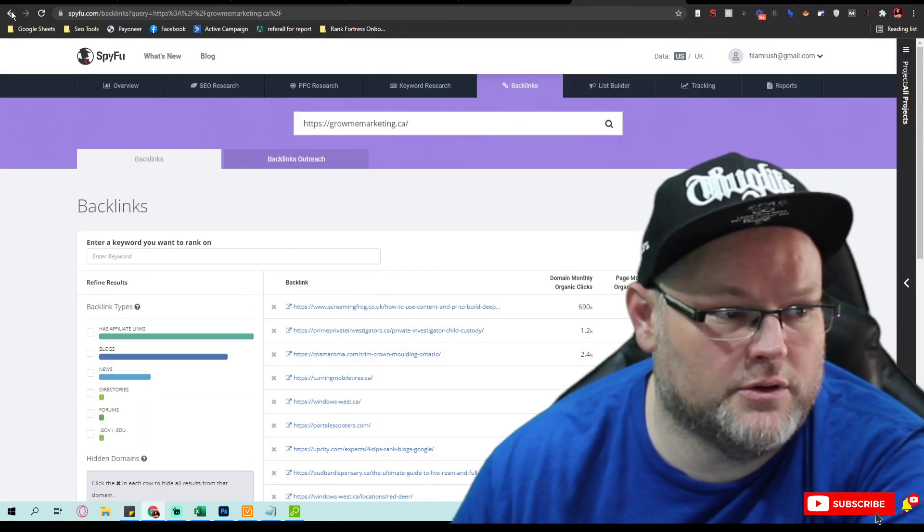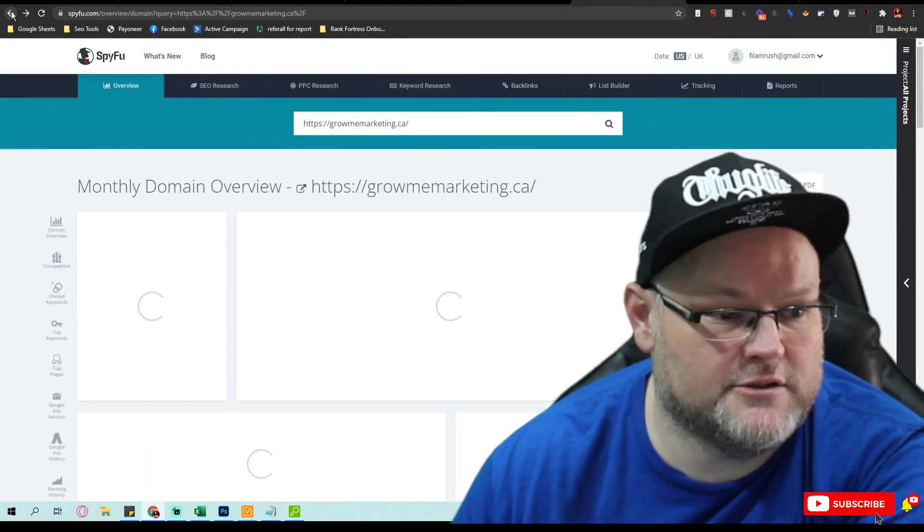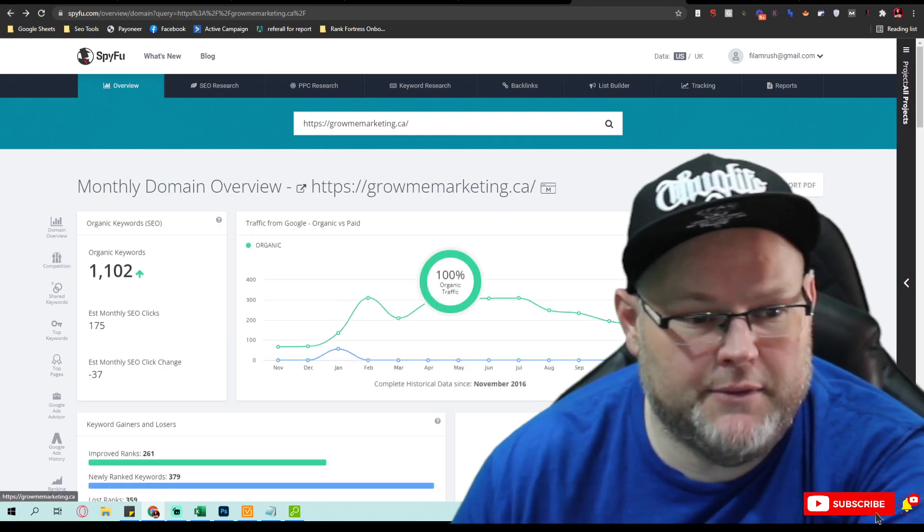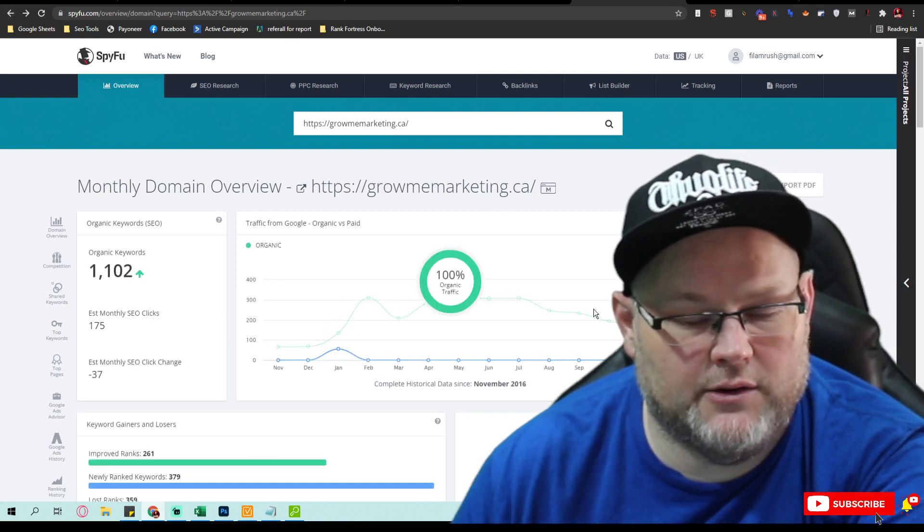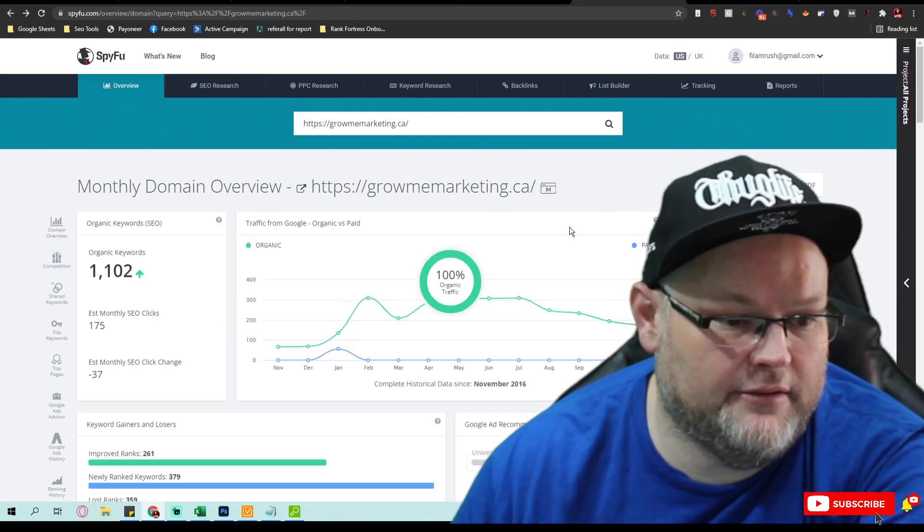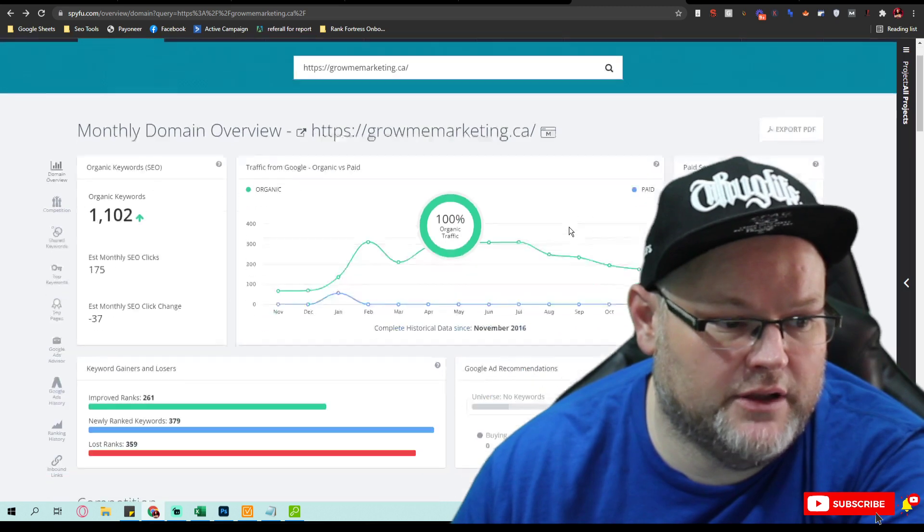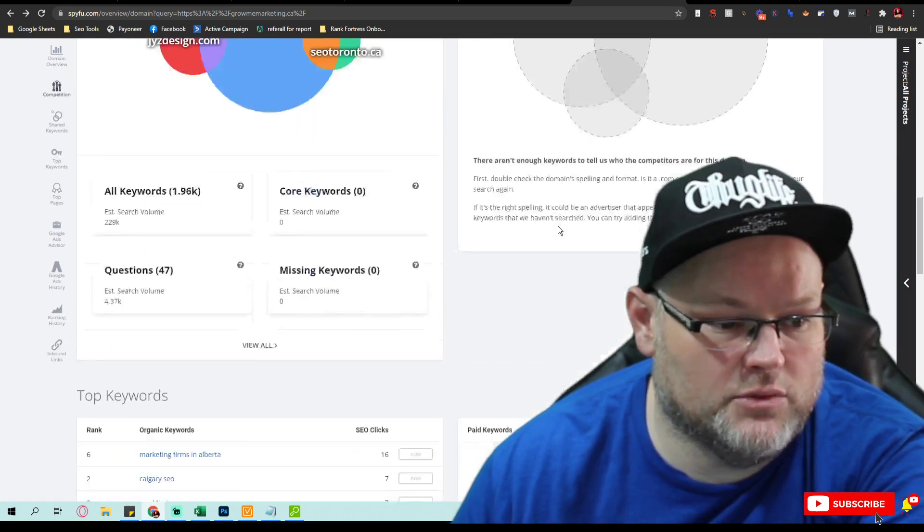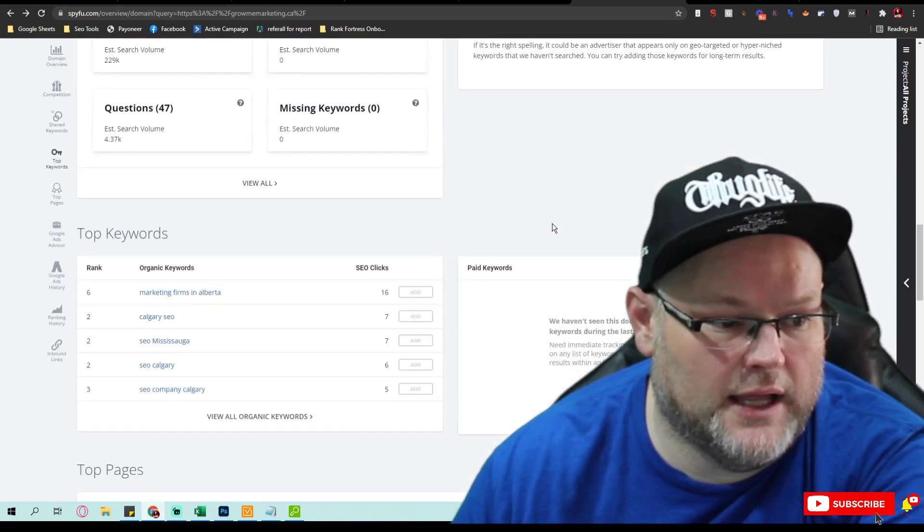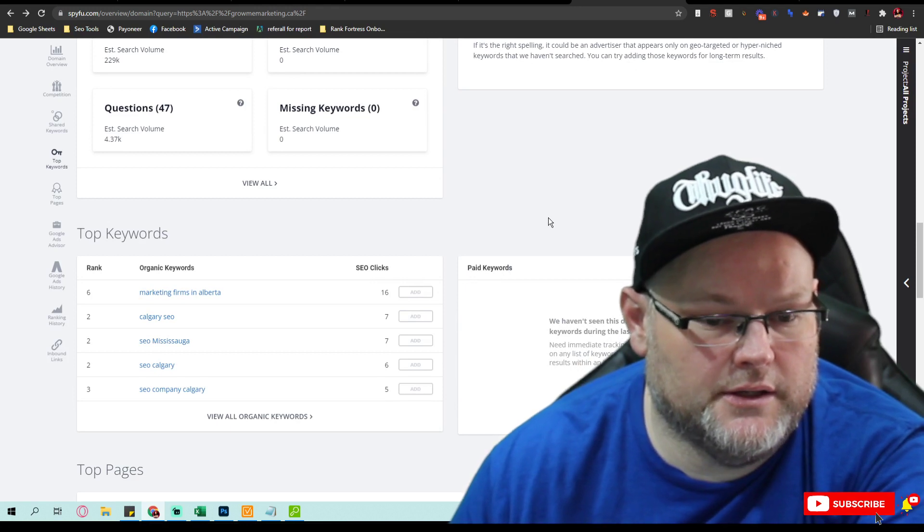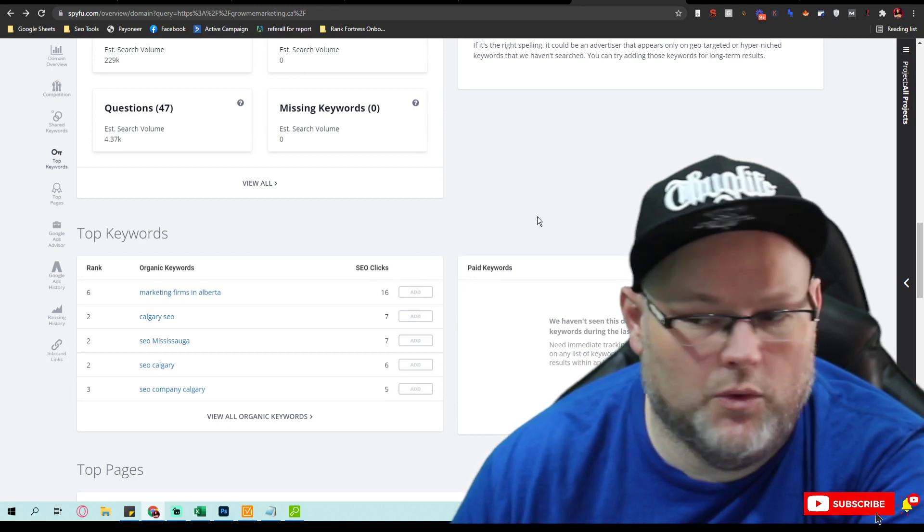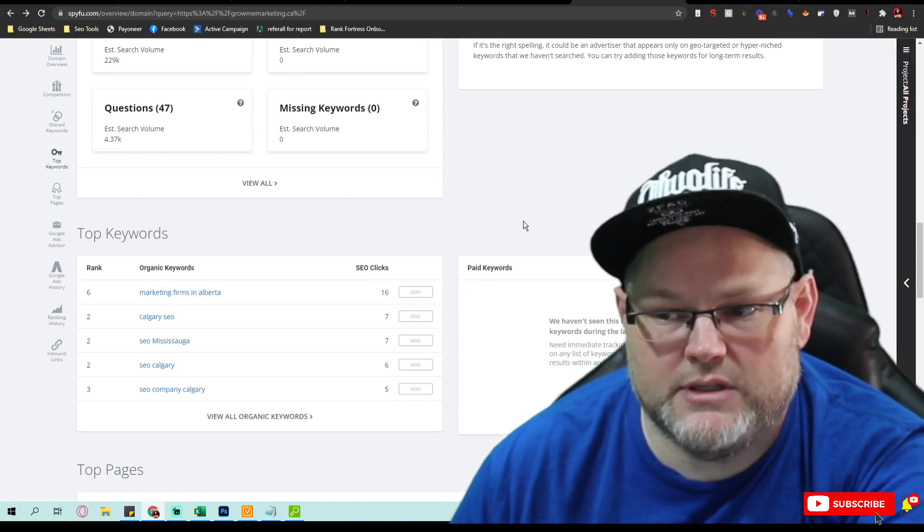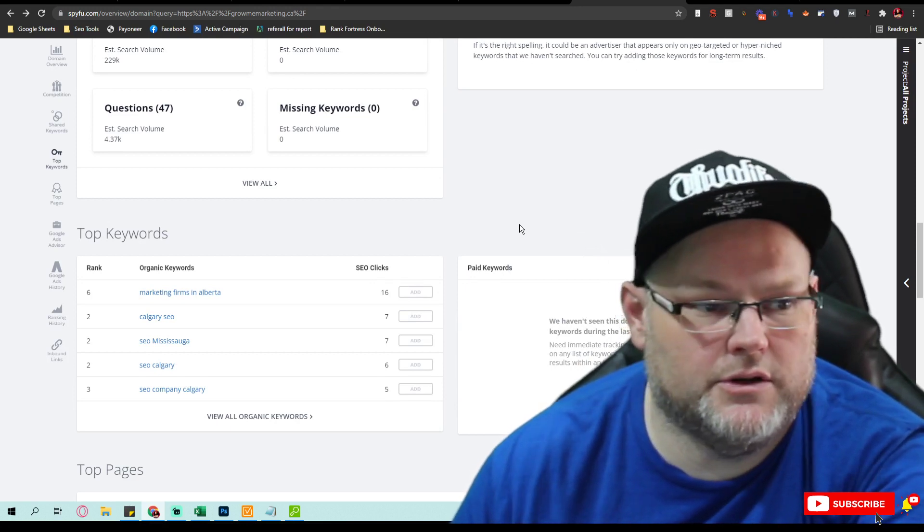SpyFu will look at everything and tells me the backlinks, where the authoritative backlinks are coming from, how many organic keywords they have. They have over 1,100 organic keywords. It's a really cool tool, I like it.